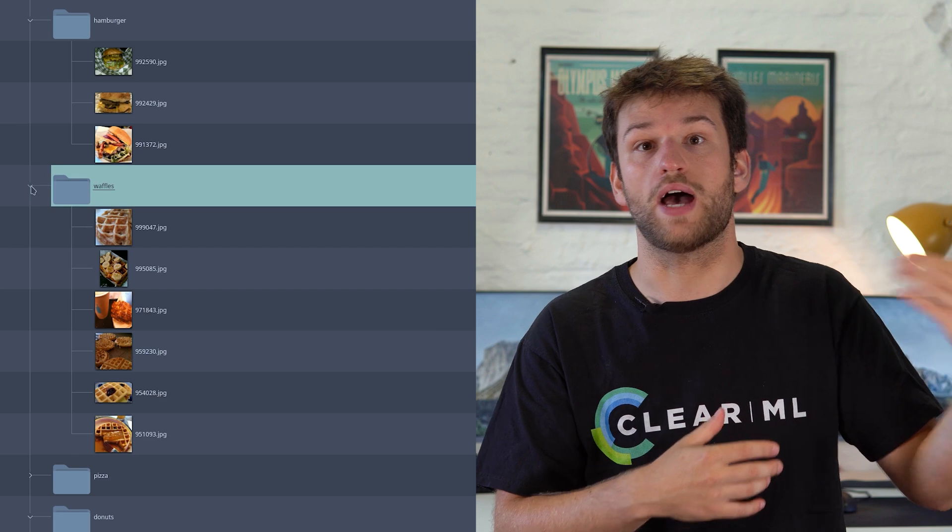If later I want to add waffles to the mix, I have to change my code again. Let's take a closer look at an example that will show you how to use hyperdatasets to debug an underperforming model.